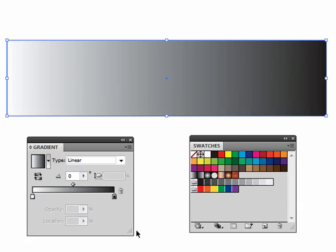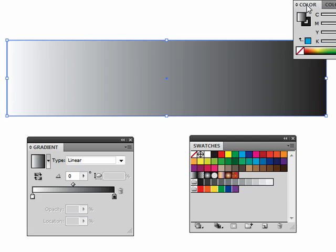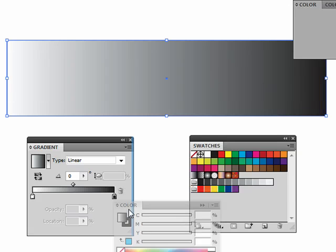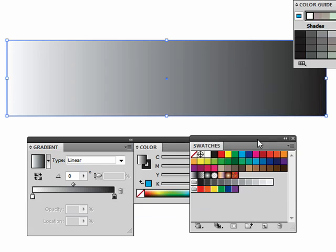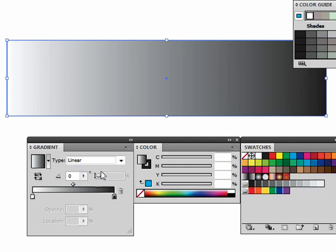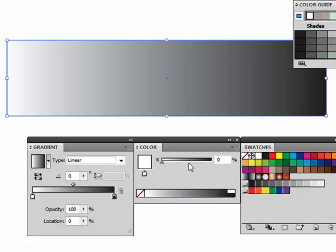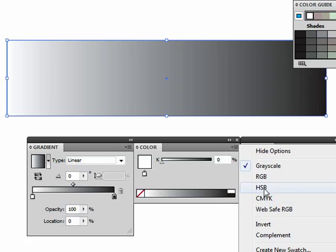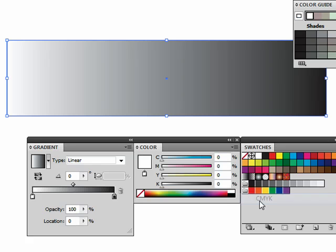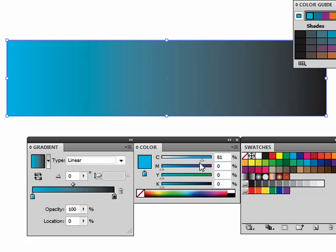Another way is to actually use our color panel. I would select the stop, and now with this I can just select my mode here and mix my own color.